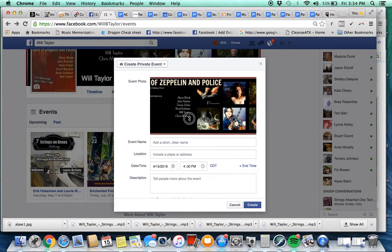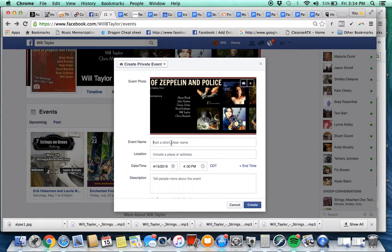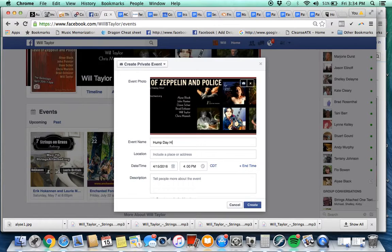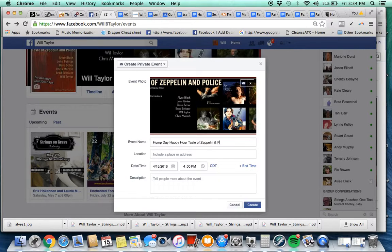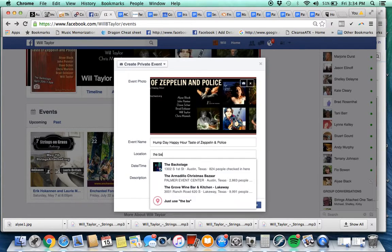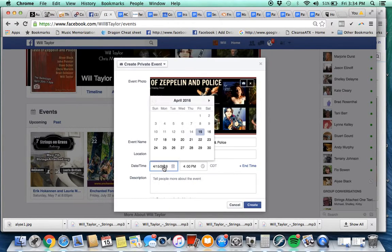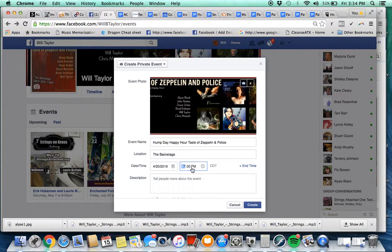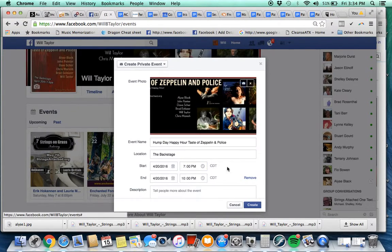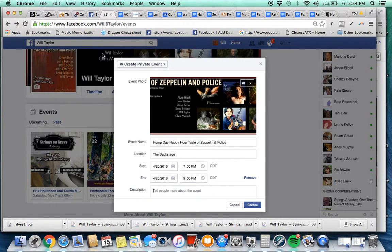Hopefully it fits. Reposition it. Looks like it's too big, so I'll go back later and fix that. But event name is going to be Hump Day Happy Hour Taste of Zeppelin and Police. It's going to be at the Backstage and it's going to be next on the 20th.